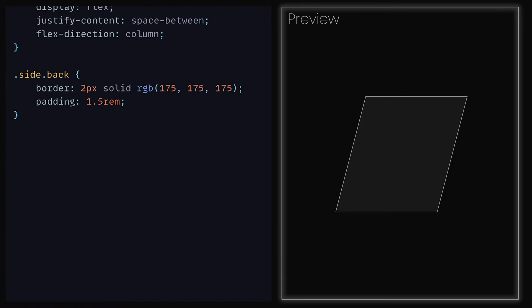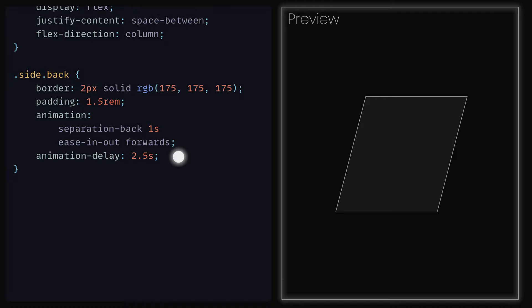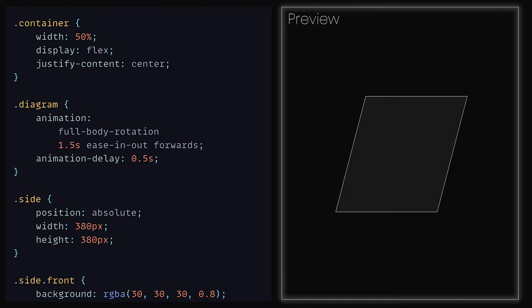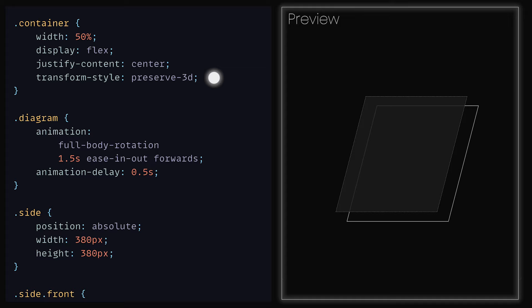Back down where we have the side back classes, we can include the animation property and set that to separation back with a duration of one second, an ease of ease in out and forwards so that the back does not snap back once the animation is finished. Then underneath, an animation delay of 2.5 seconds. But when we actually preview this, nothing new seems to be reflected — the back still seems to be fitted to the front. Well, that's because we haven't really told CSS that we want our translations to be preserved within three-dimensional space. To do that, we need to go to the parent element of our div, which will be container, and set the property TransformStyle to be Preserve3D. The Preserve3D value specifies that the child elements should be positioned and respected within 3D space.